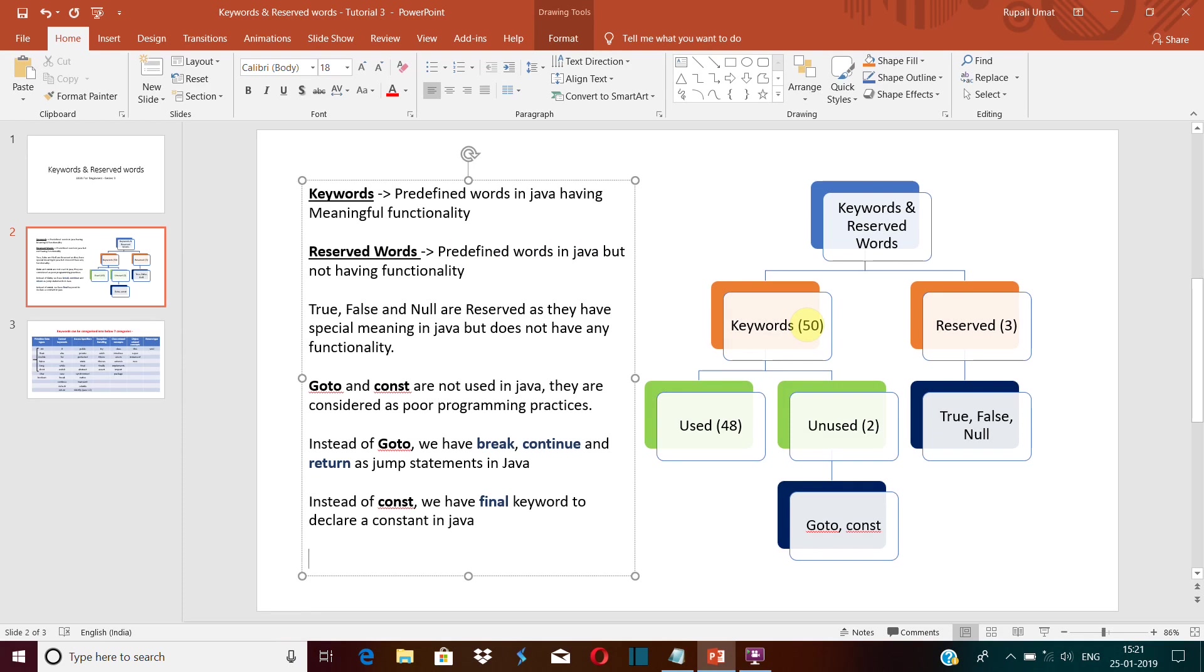between keywords and reserved words? Keywords are those words which are predefined but also have some meaningful functionality, whereas reserved words are those which are predefined in Java but do not have any specific functionality. For example: true, false,